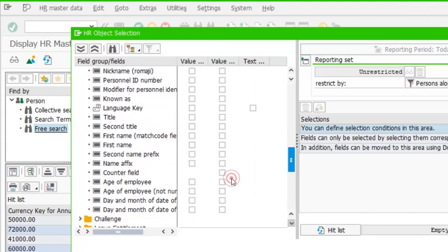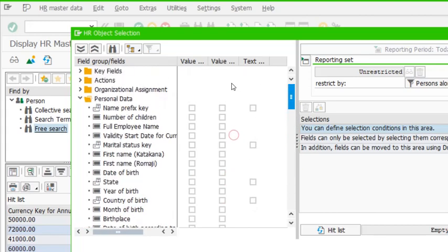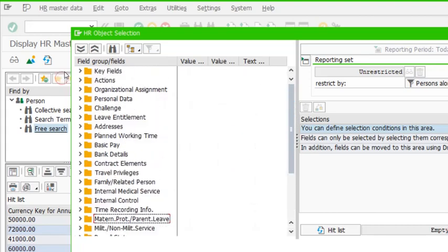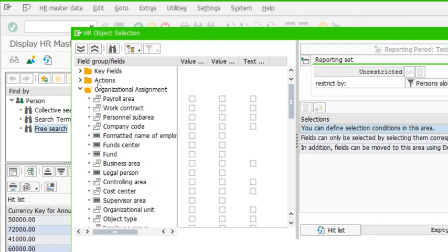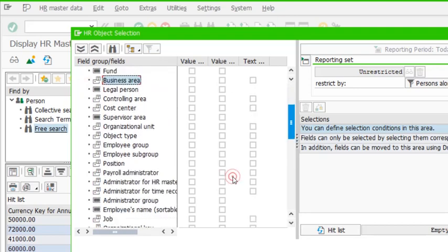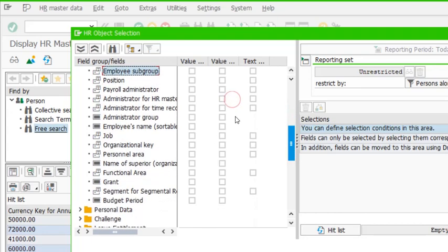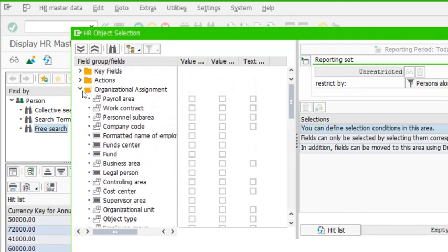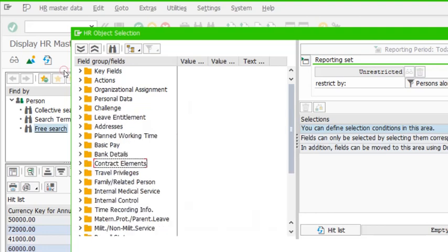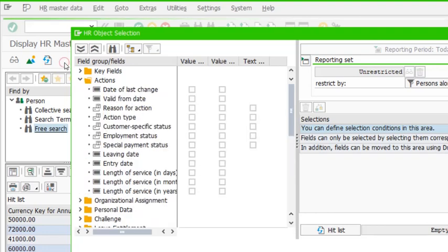Similarly, in the organizational assignment folder, we can search based on payroll area, company code, personal sub area, business area, employee group and subgroup, personal structure items, and position. There are many fields within the organizational assignment folder.